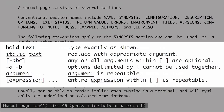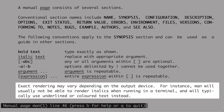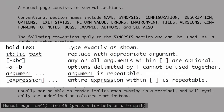Any time you see bold text in a MAN page, you are to type it exactly as shown — there's no room for interpretation. For italic text, you replace it with an appropriate argument. MAN will usually not be able to render italics in a terminal and will typically use underline or colored text instead. So anytime you see underlined text in a MAN page, that means you need to substitute it with something appropriate.